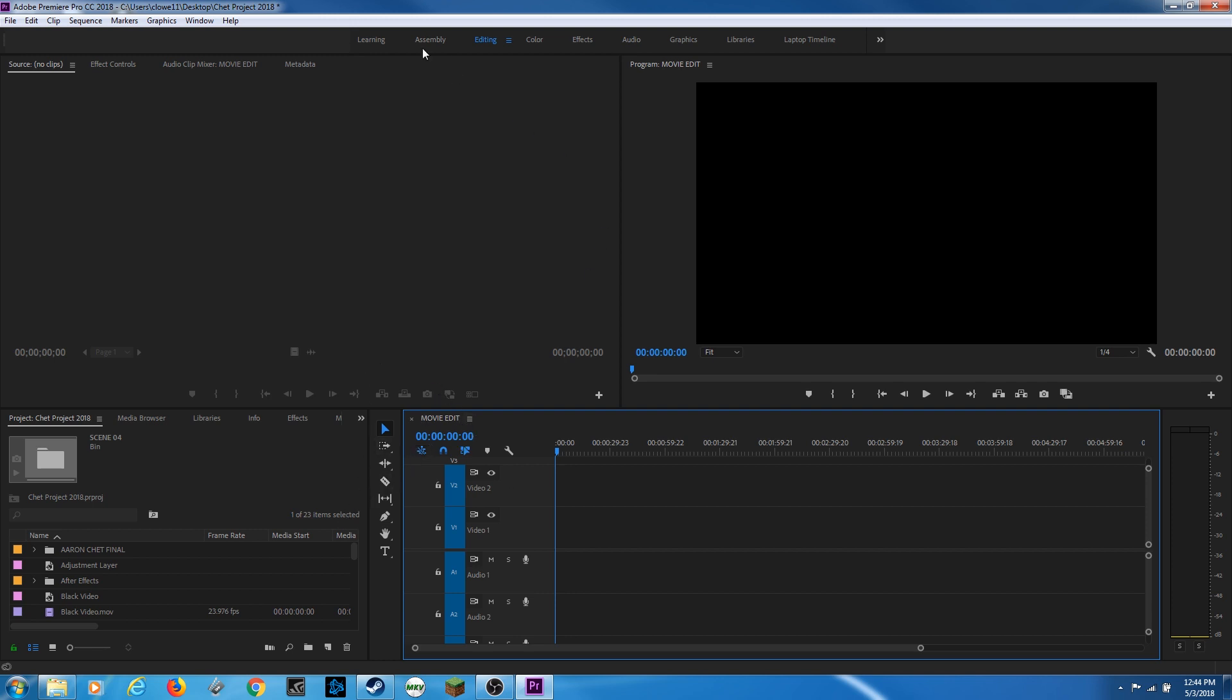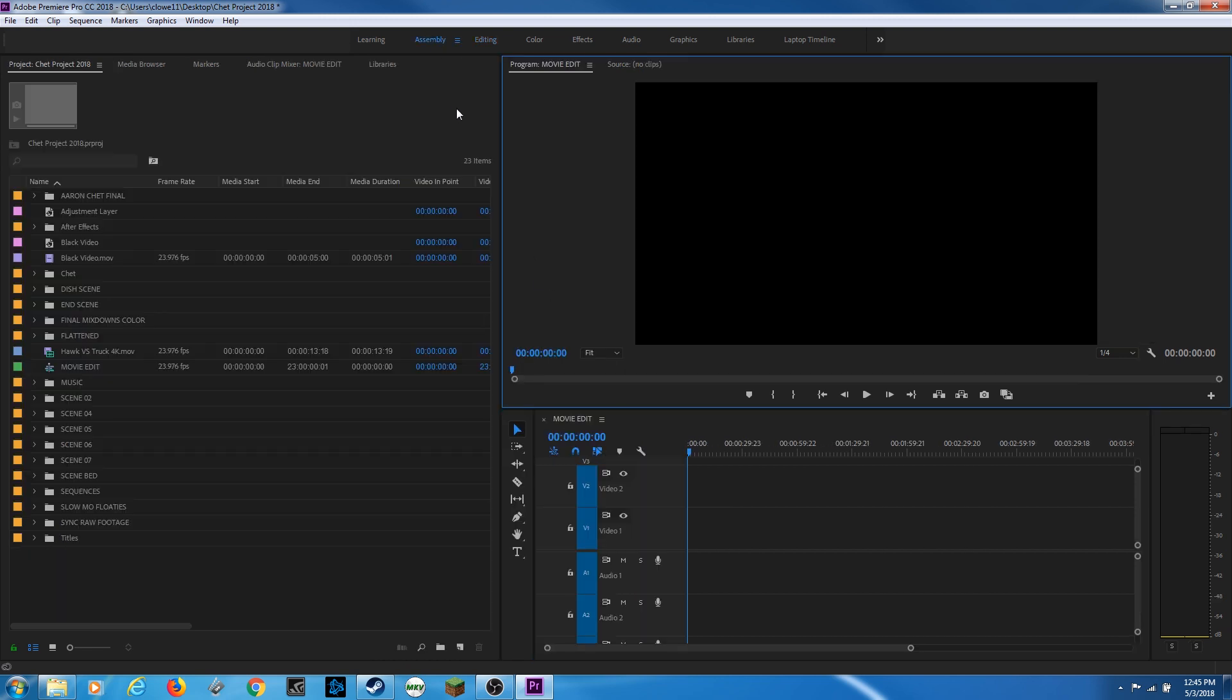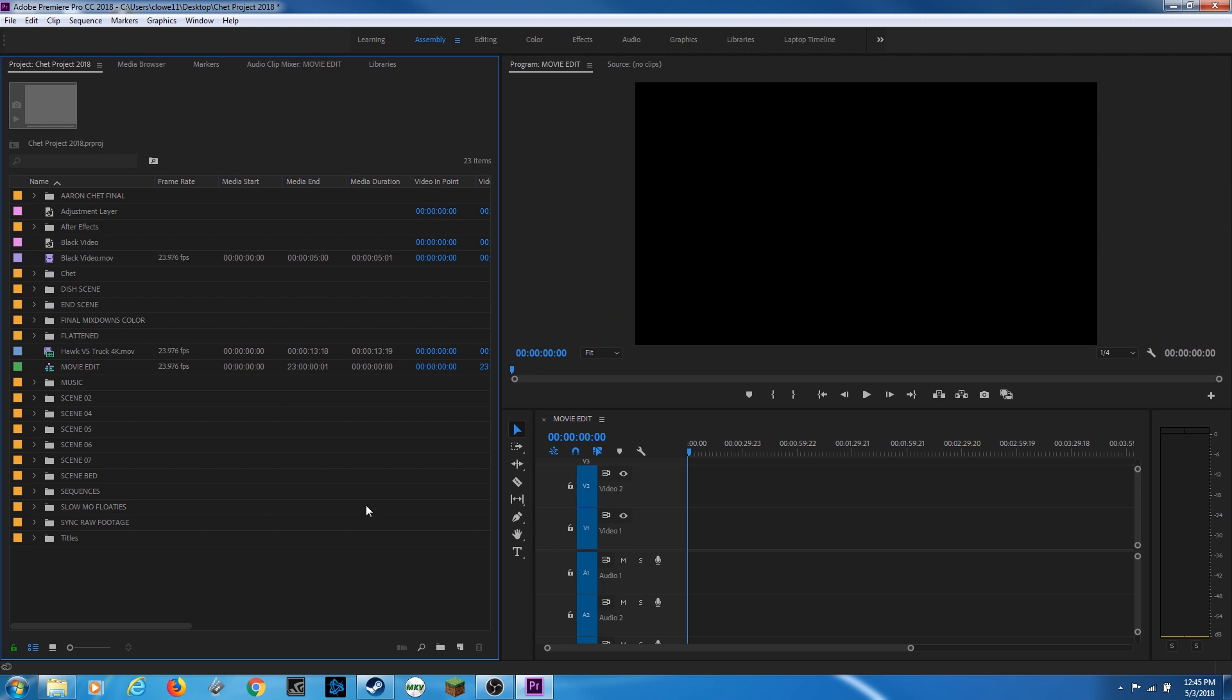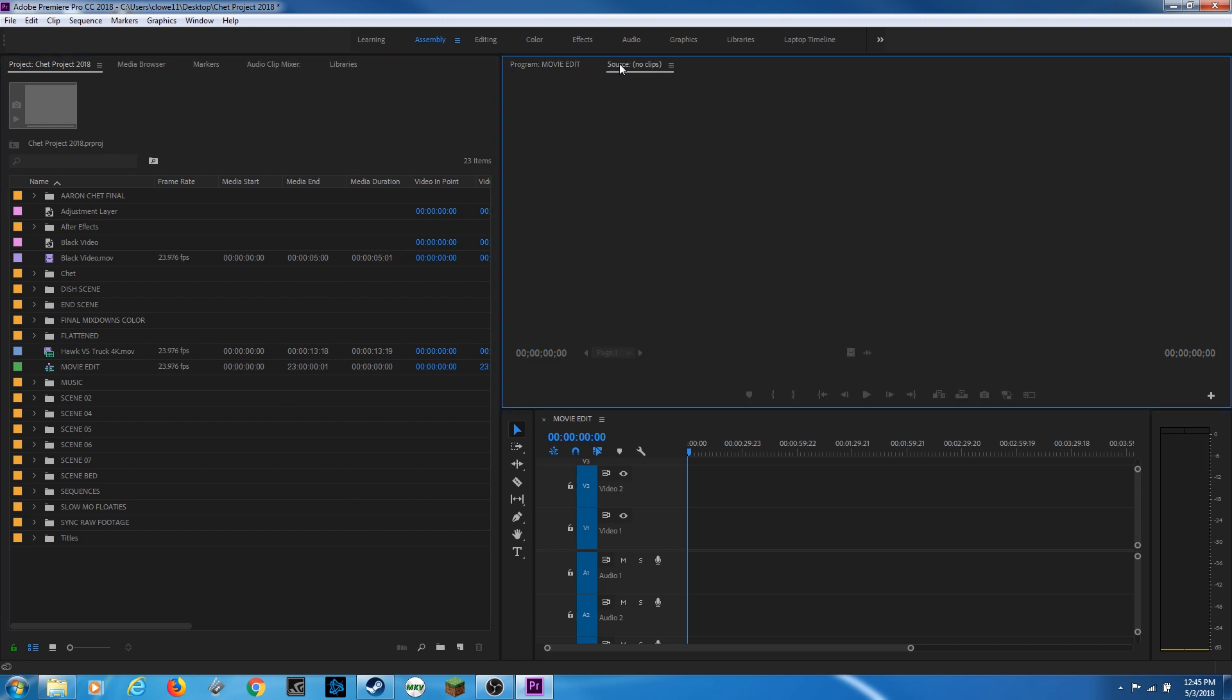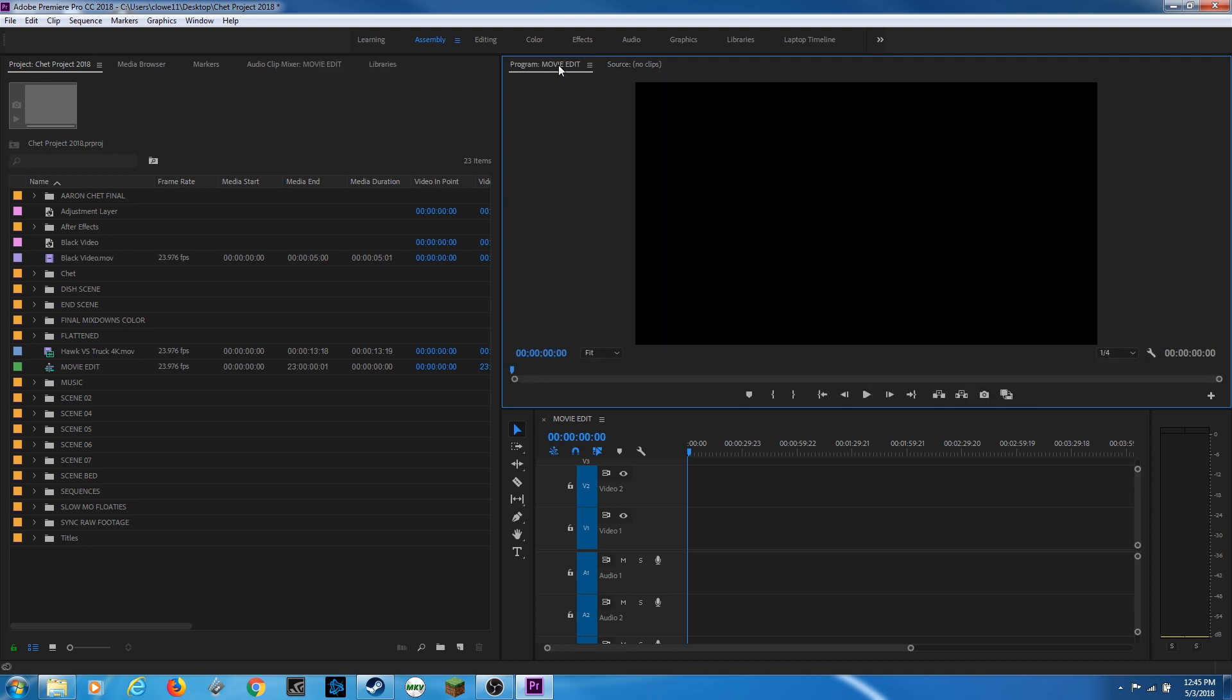And up here you'll notice you got these layouts. Right now I'm under my editing layout. I've got an assembly layout here, which kind of makes things a little more convenient. What it does is it narrows us down to three windows instead of four. I'm going to hit assembly. And you'll notice that now I have just three windows instead of four. Up here you've got your source window and your program window instead of side by side now.